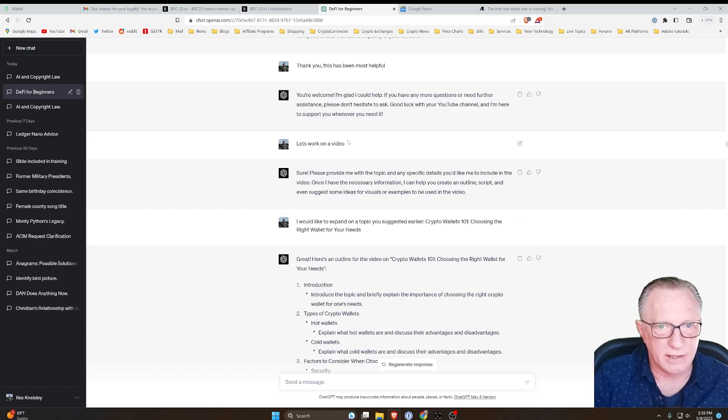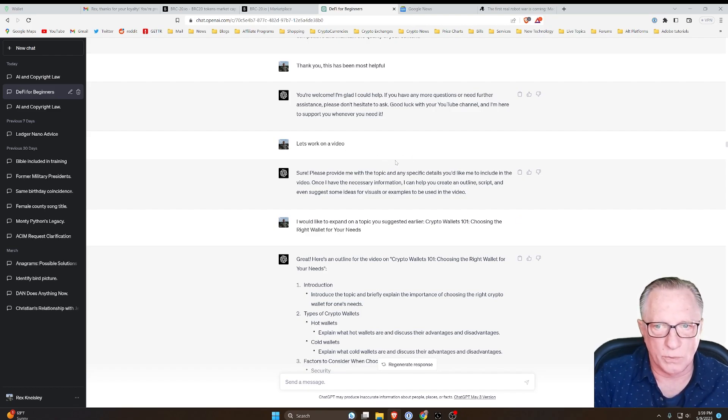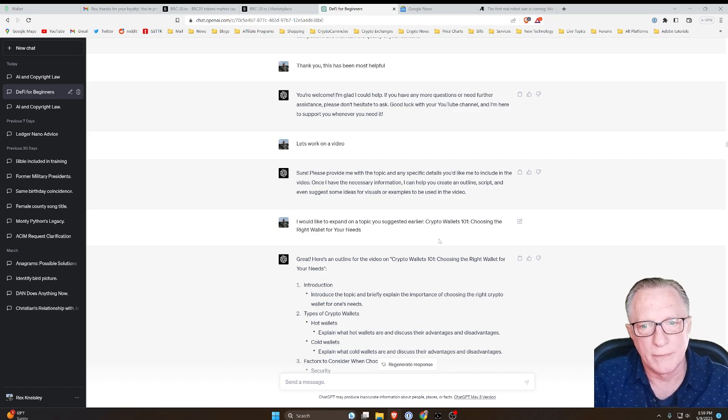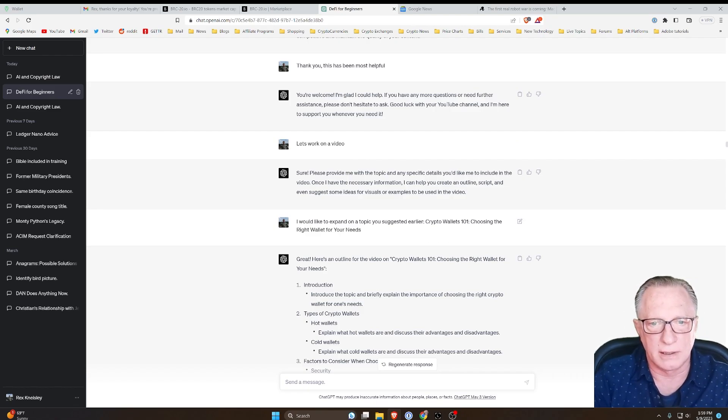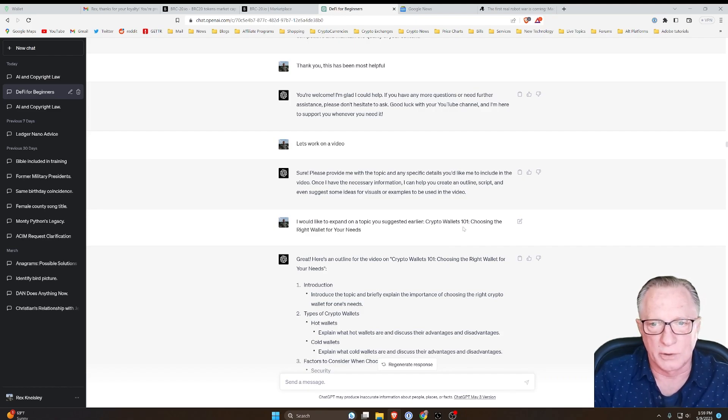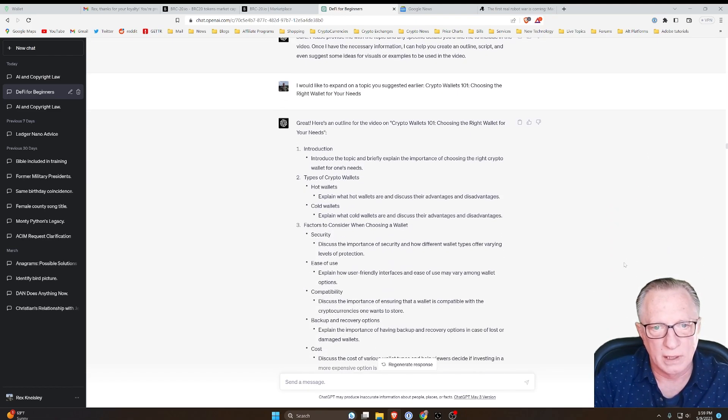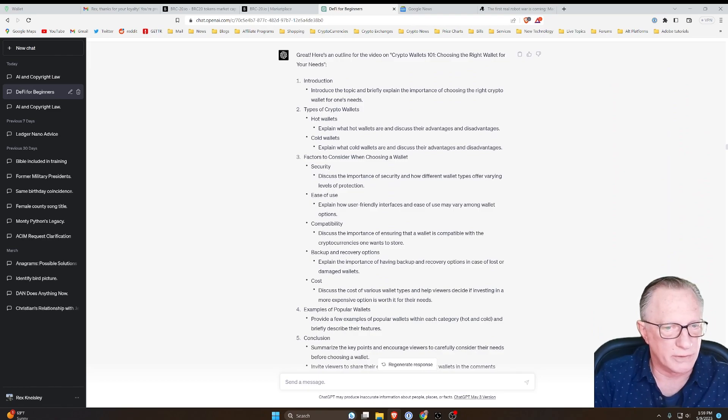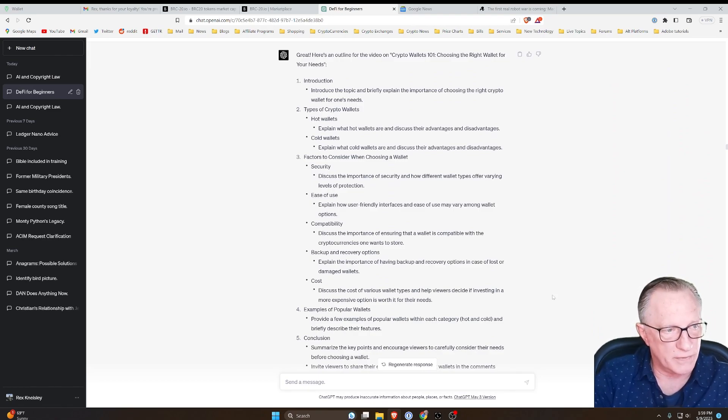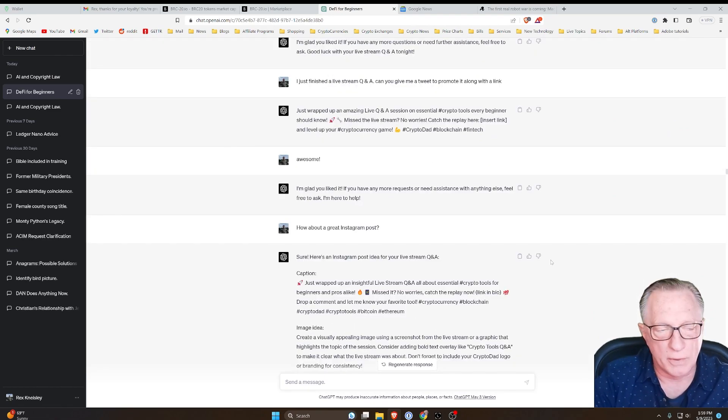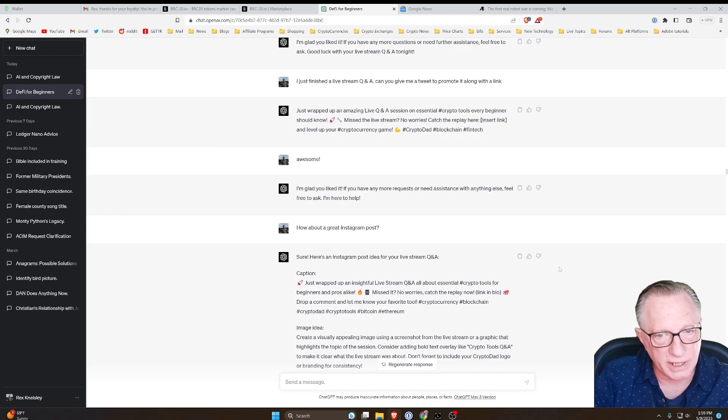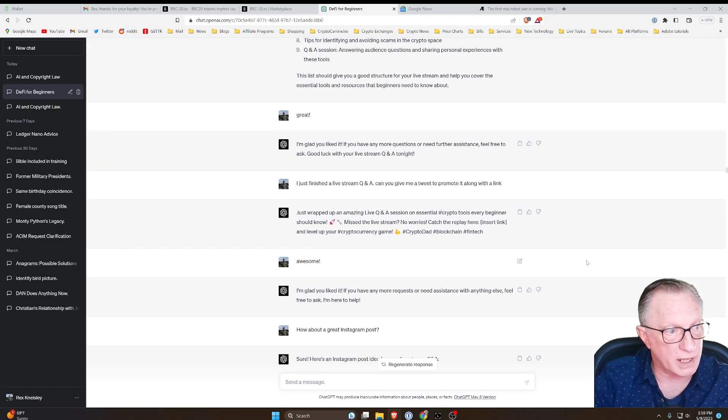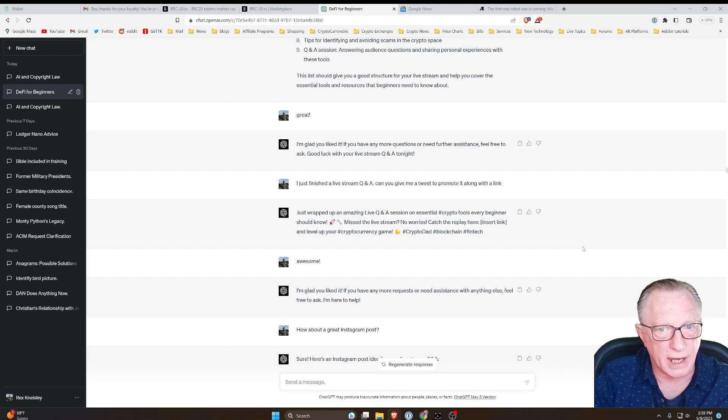So it laid out a part-time schedule for me for doing my YouTube videos, which I thought was pretty cool. So I can just sit down with it and tell it, hey, I want to work on a video. And it says, oh, what kind of video do you want to work on? I said I'd like you to expand on an earlier topic. Crypto wallets one-on-one gave me a breakdown of how I should record the video and an intro script.